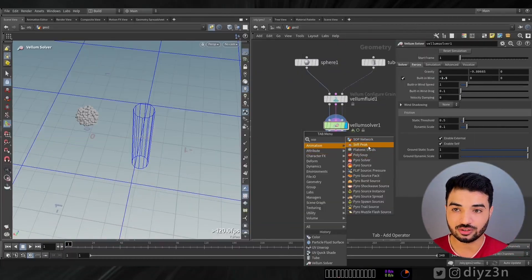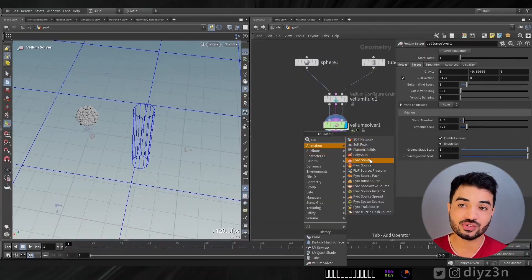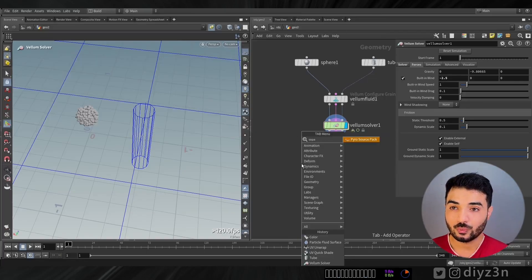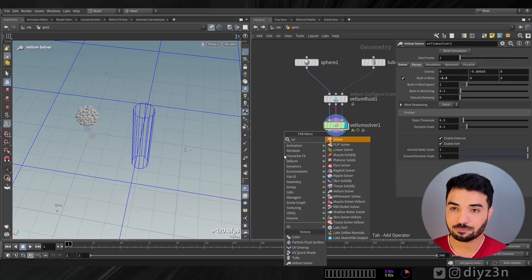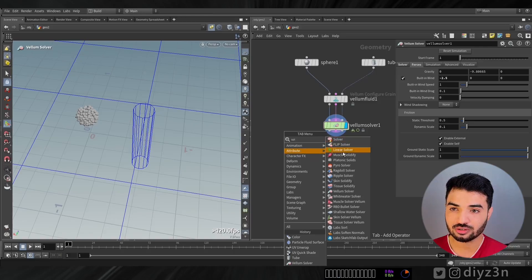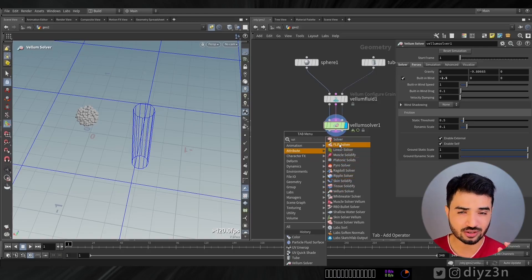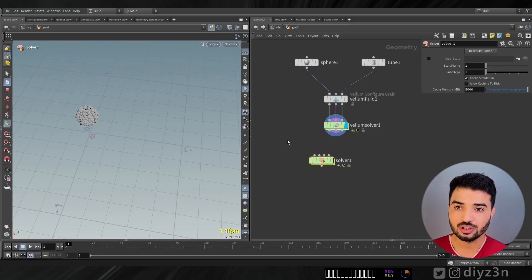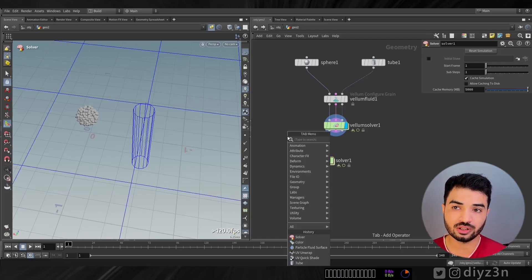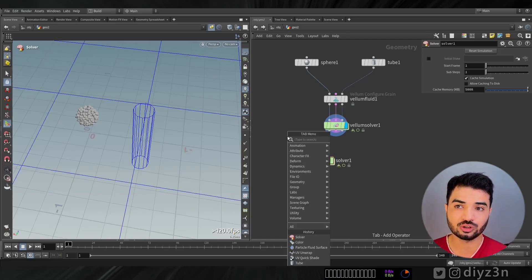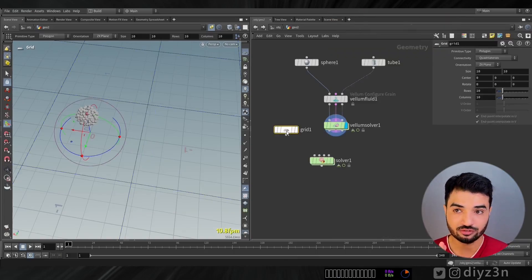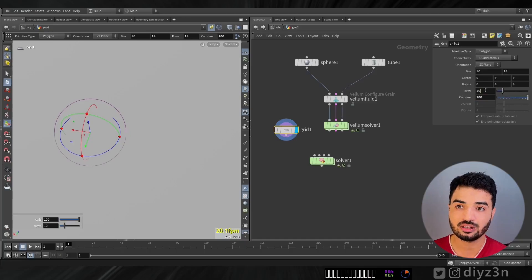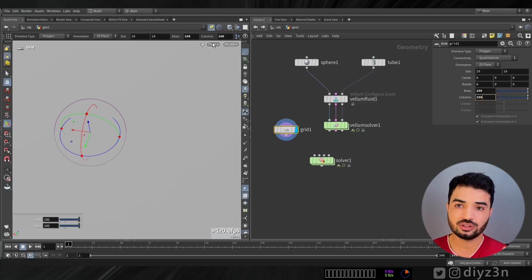Sub solver — this is an awesome node. Let me demonstrate what I mean by that.